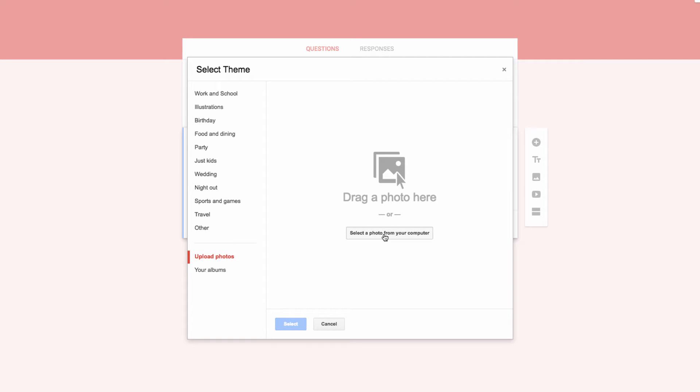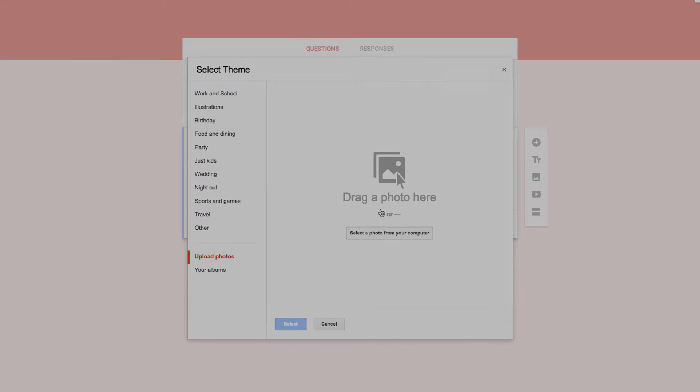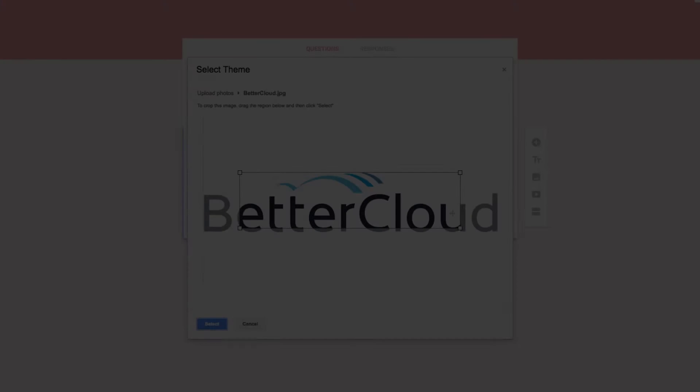Now, from here, you want to either drag in a photo from your desktop, or click on Select a Photo from Your Computer to navigate to your desired image.